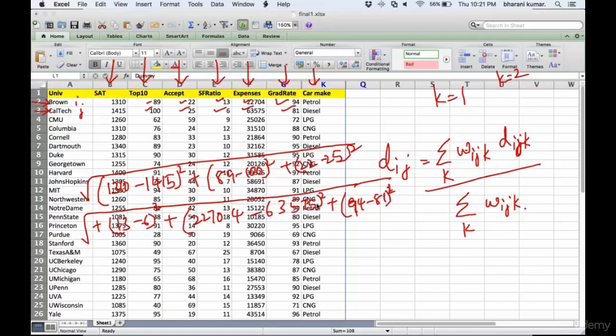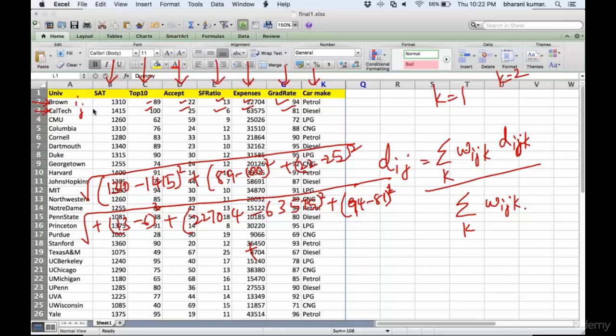Now you'll get a value. But we also have a categorical variable. This w_ijk is applicable only for your categorical column. It's not applicable for your numerical columns, so from SAT score to graduation rate it is not applicable.